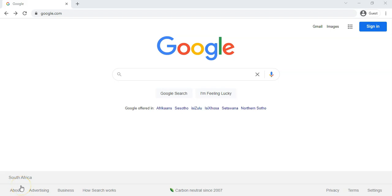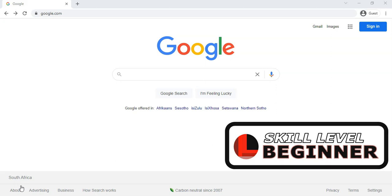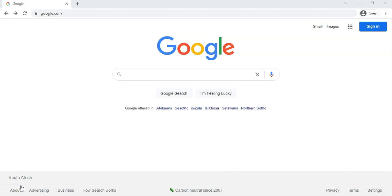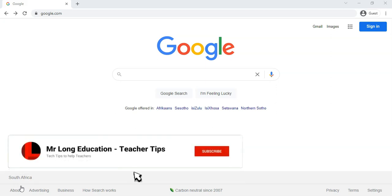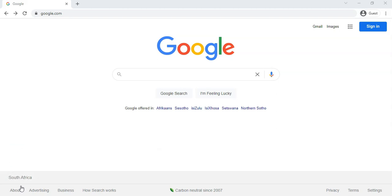Welcome to another teacher tip with Mr. Long. We're looking at Google tricks again. We've done previous videos where we've shown you some nice little features that are in Google. This is another video, part three, where we're going to learn some more tricks. So let's go look at them.